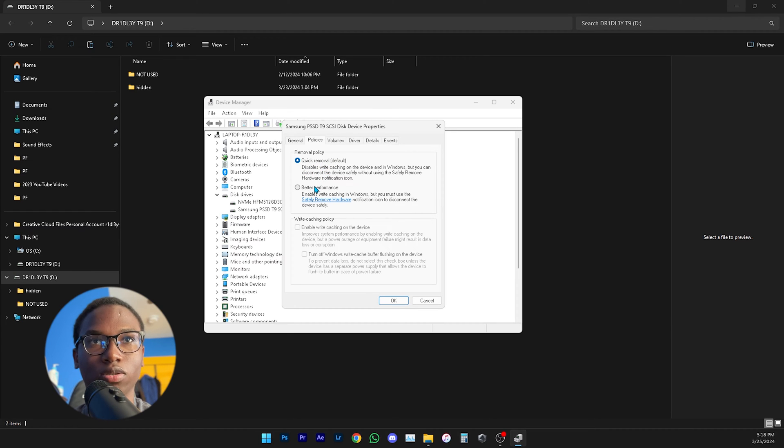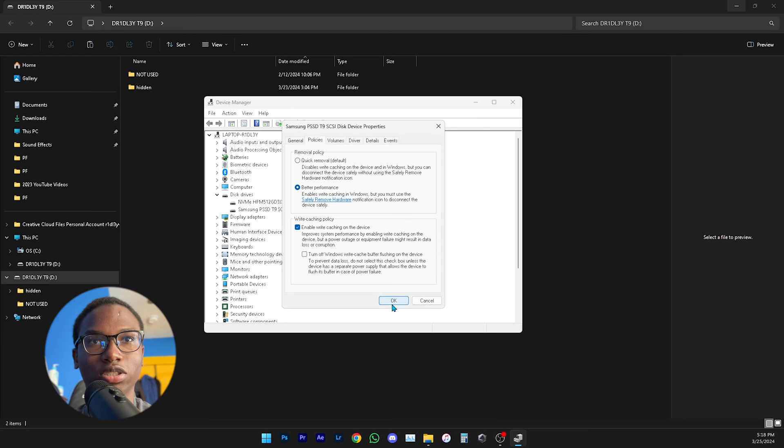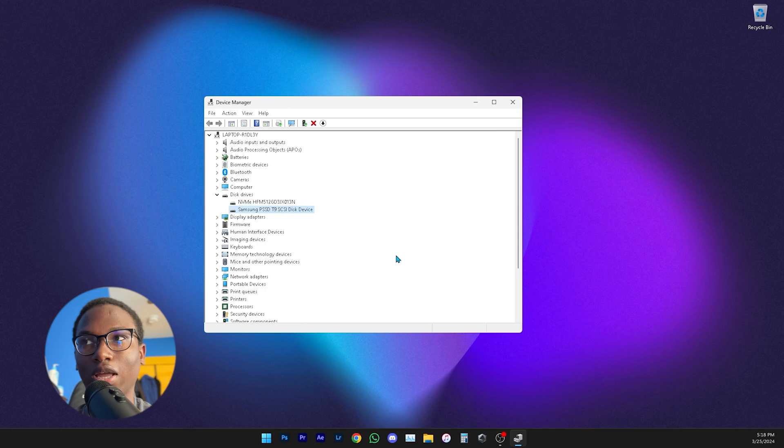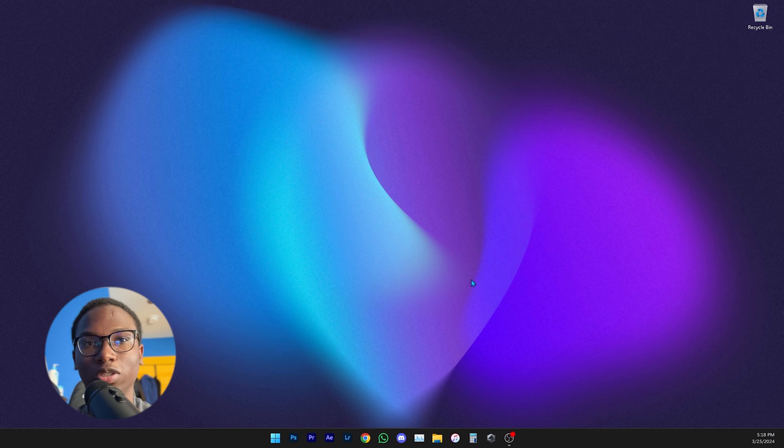You're going to want to change that to Better Performance. So click that and also enable write caching on device. Once you do that just hit OK and you should be all set. You might have to restart for this to take place.